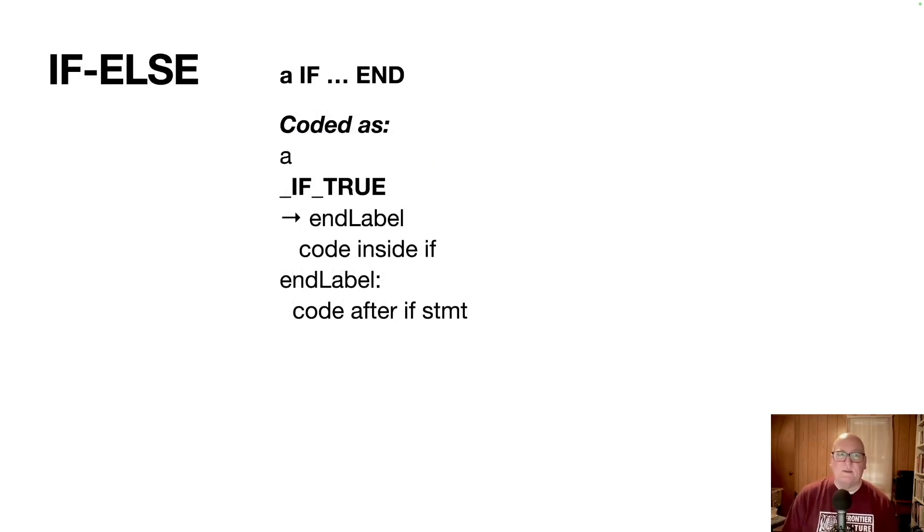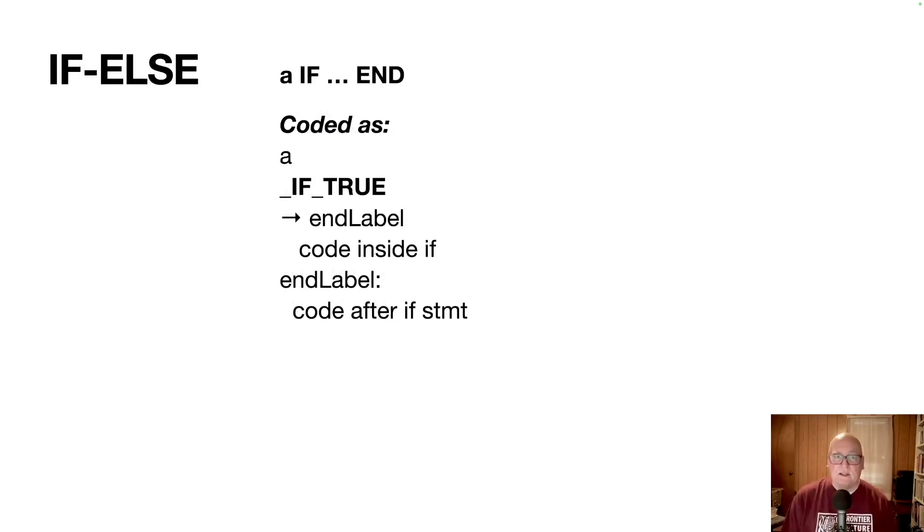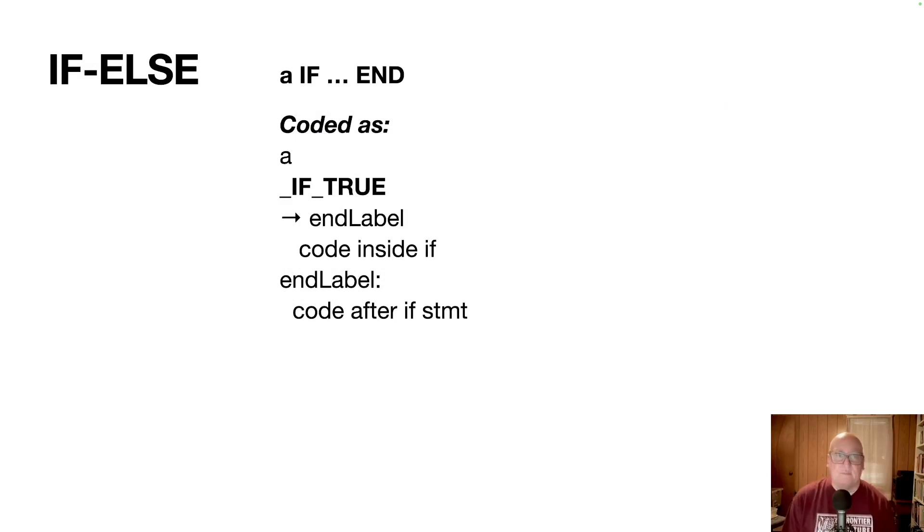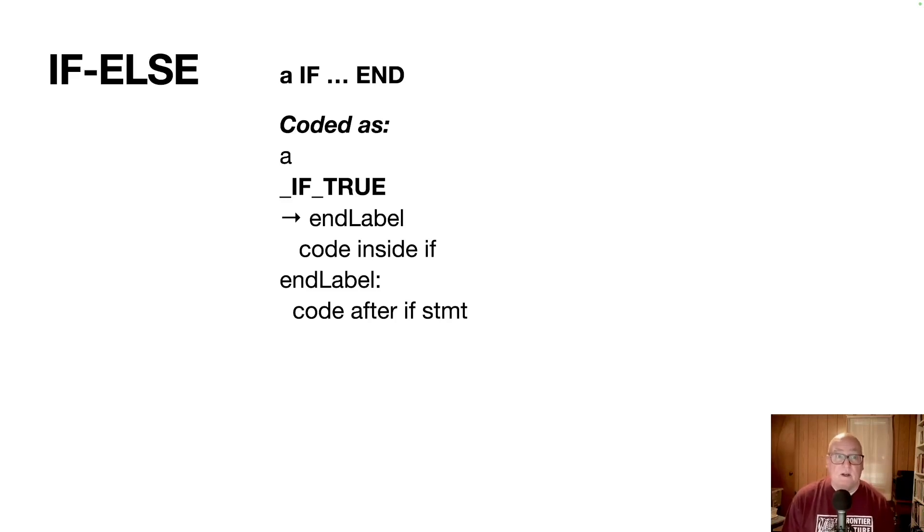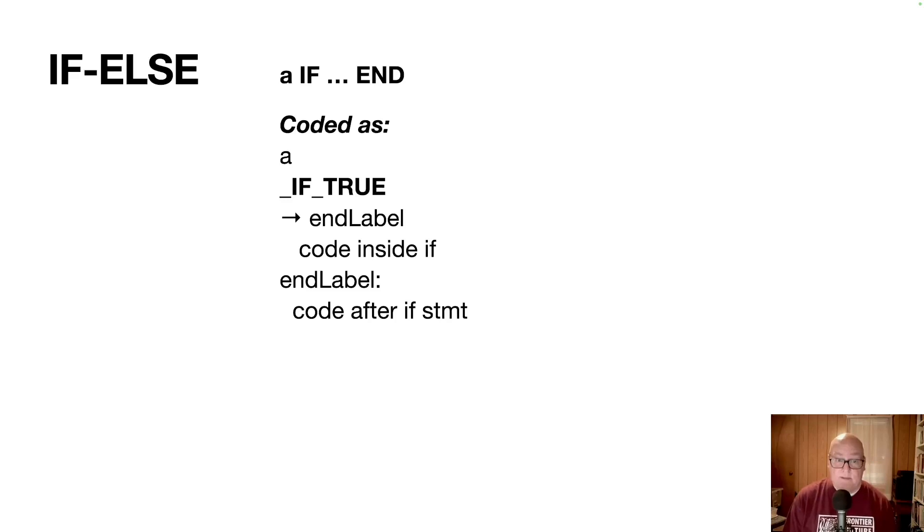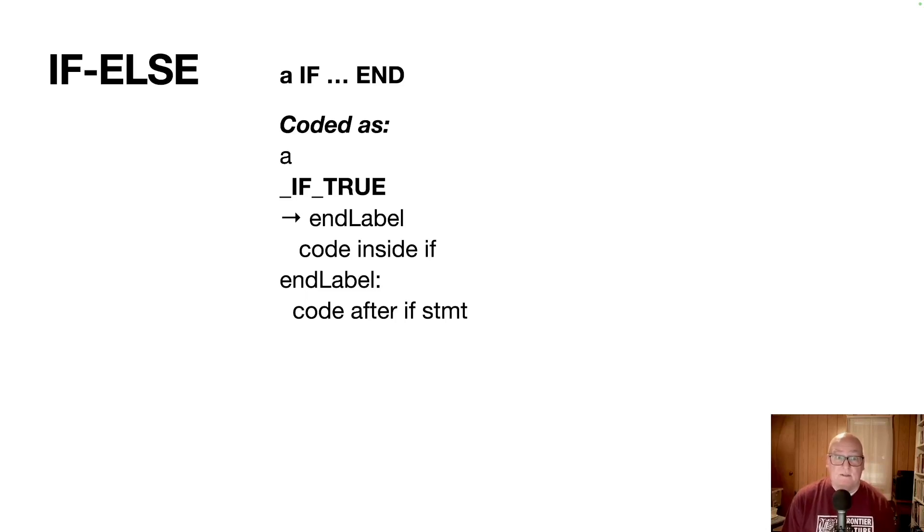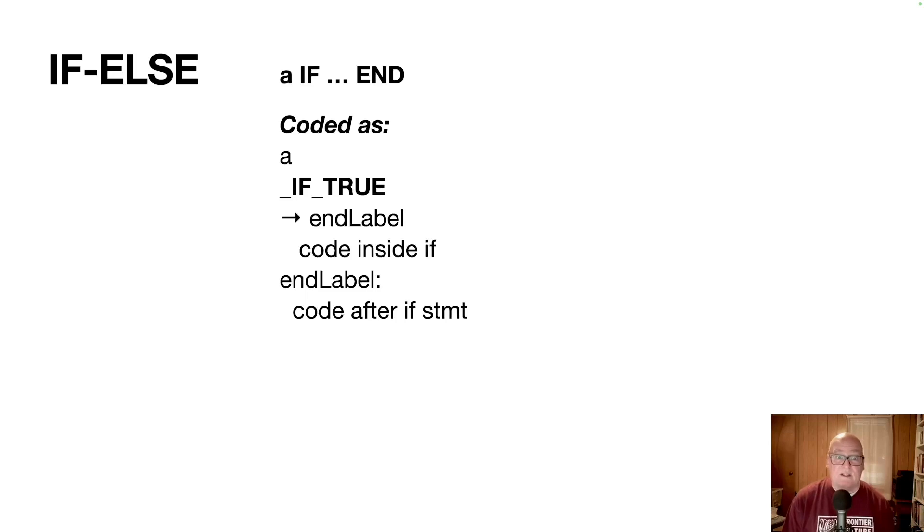The next thing we tackled was if and else. So an if statement in our language looks like there's a value a that you've somehow pushed on the stack, followed by if, followed by some code and end. And then the way to get it encoded is whatever calculations you need to calculate a, and then an if true word, followed by a label reference, and then followed by the code that belongs inside the if, and then finally the end label. And so this if true method is going to test the value a. If it's true, it's going to call the code inside the if. If it's false, it branches to the label and it skips the if.